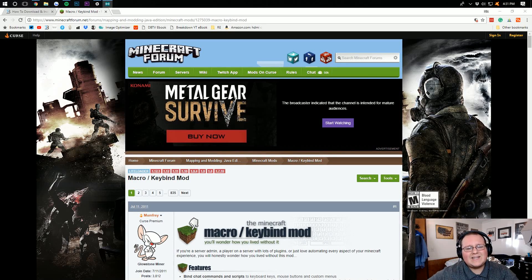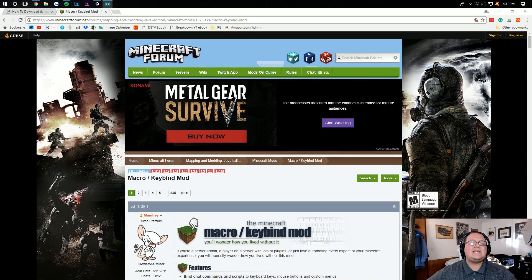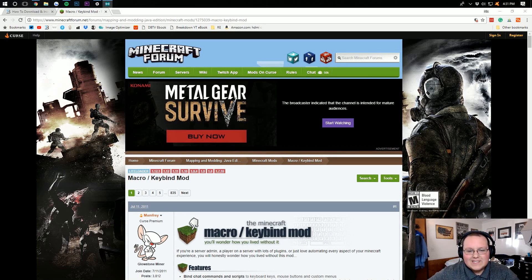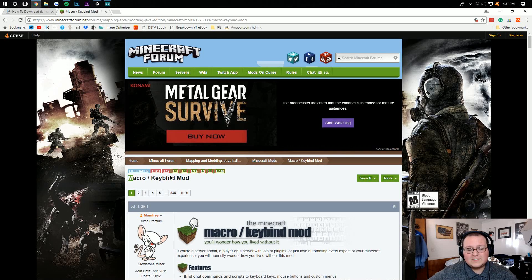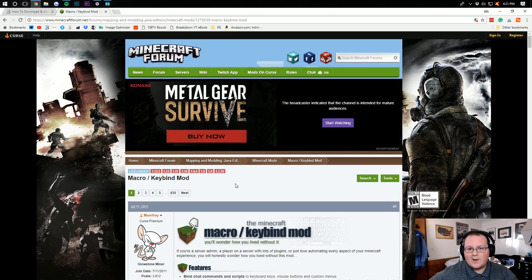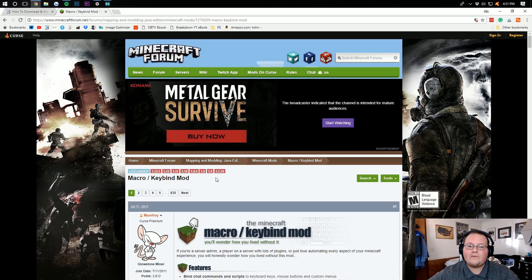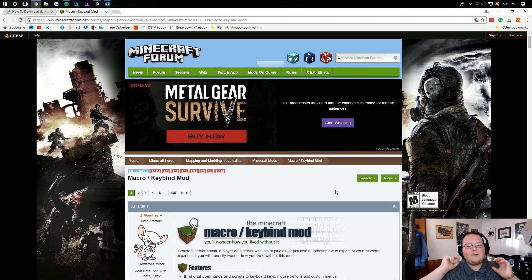Hello everyone and welcome to The Breakdown. Today I'm going to be teaching you guys how to download and install the macro slash keybind mod for Minecraft 1.12.2.